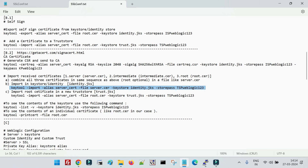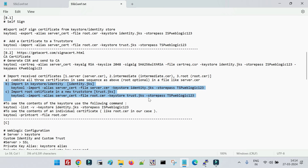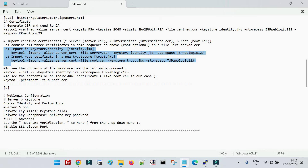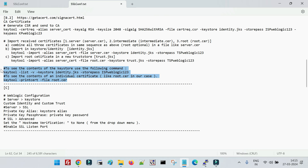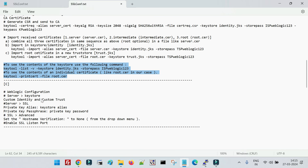Then take the root certificate and import it separately into the trust store (trust.jks). Now again we have two stores: the identity store and the trust store. There are also commands to view the content of the certificates or the key store for validation purposes.